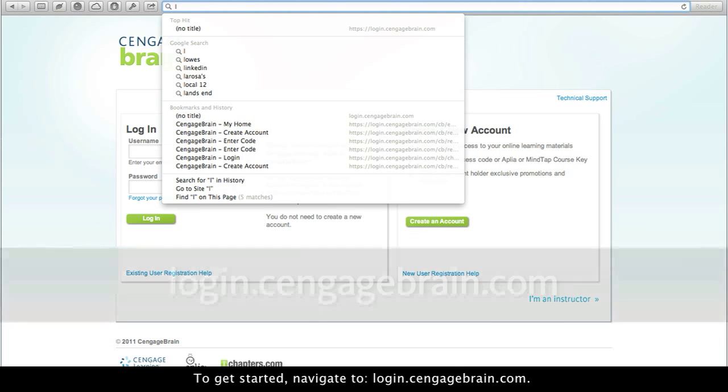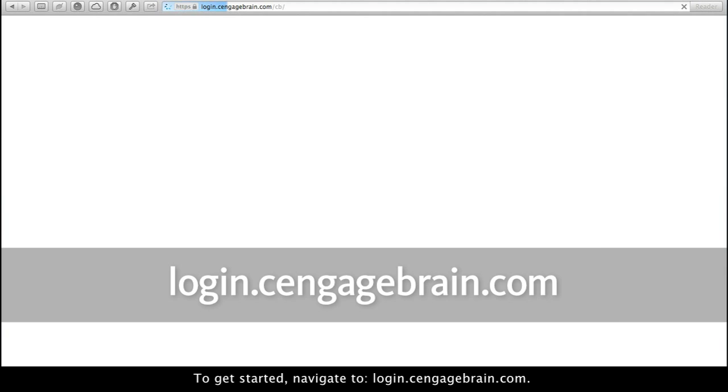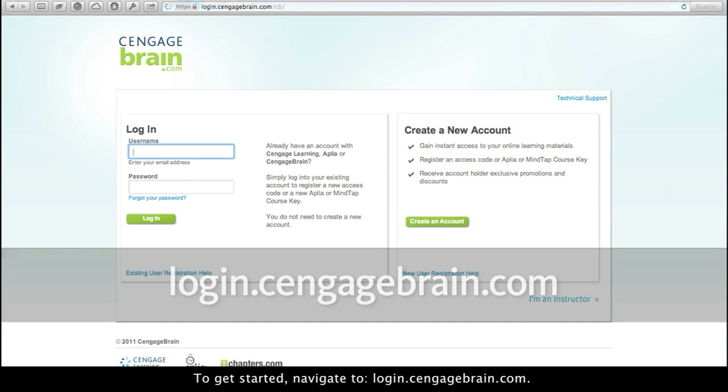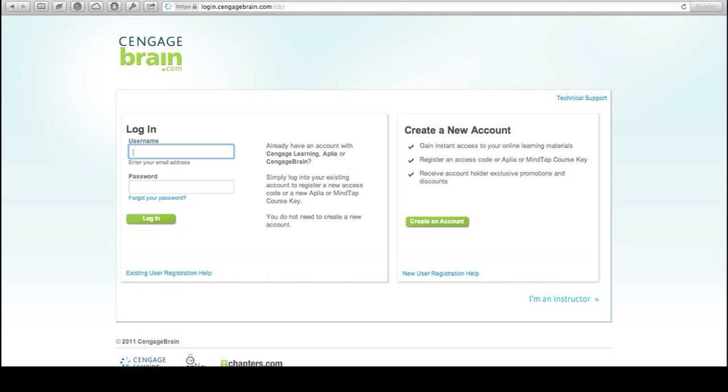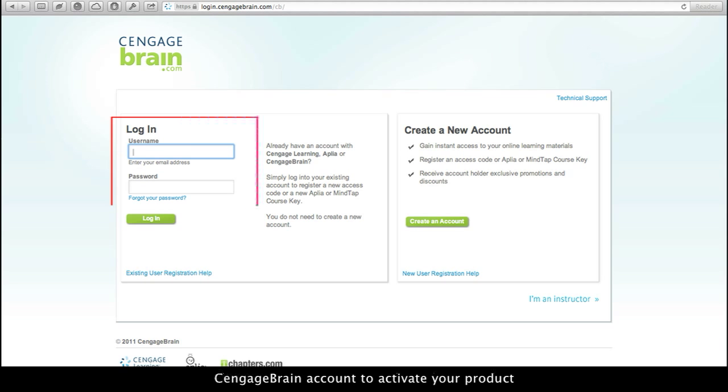To get started, navigate to login.cengagebrain.com. If you are a returning user, please log in to your Cengage Brain account to activate your product.